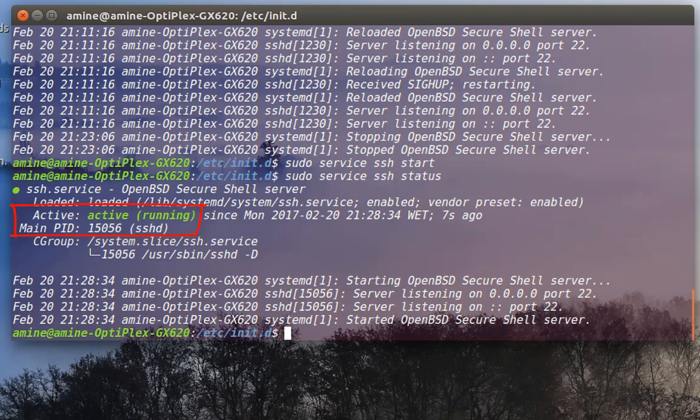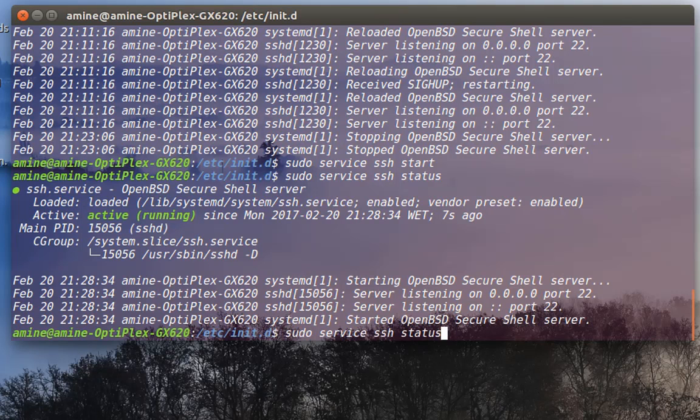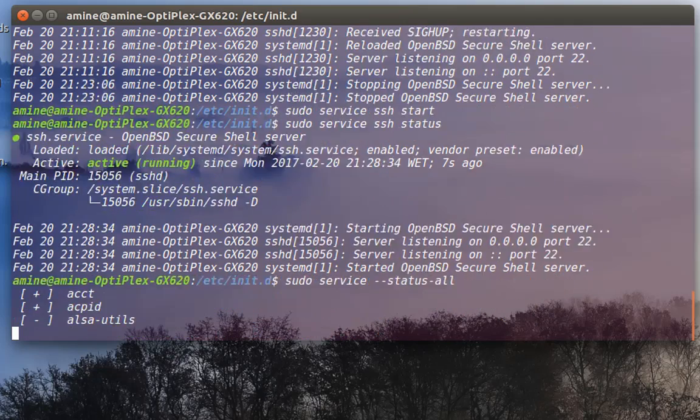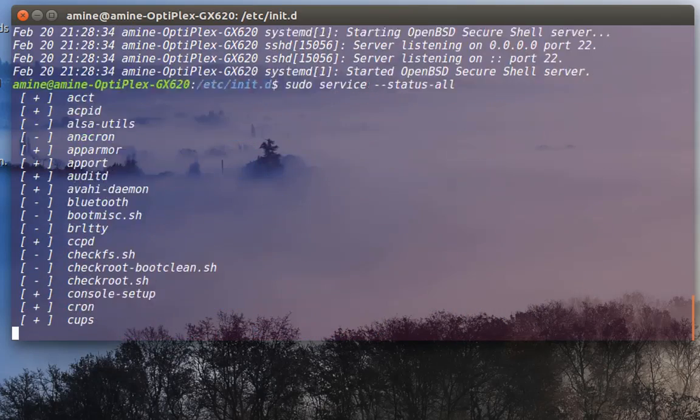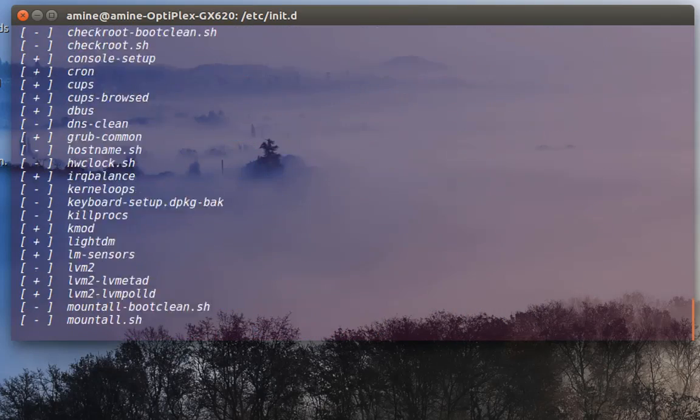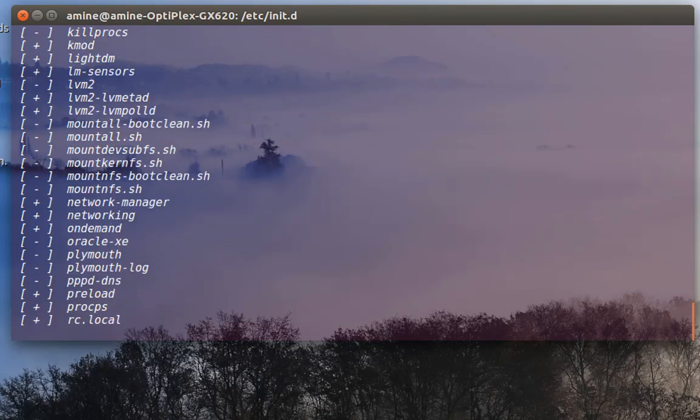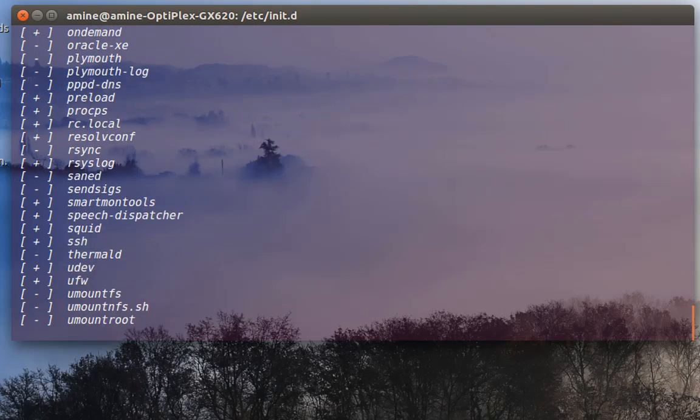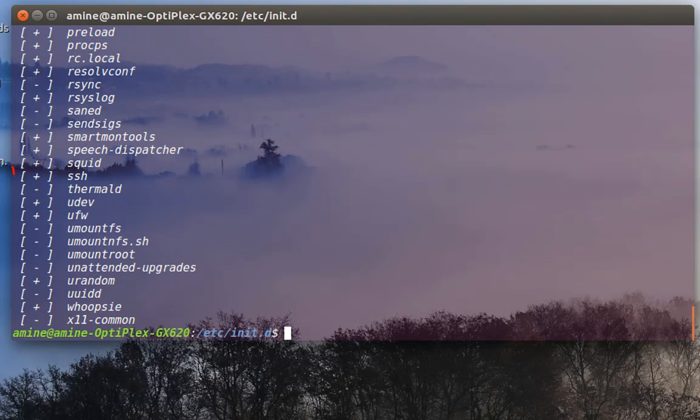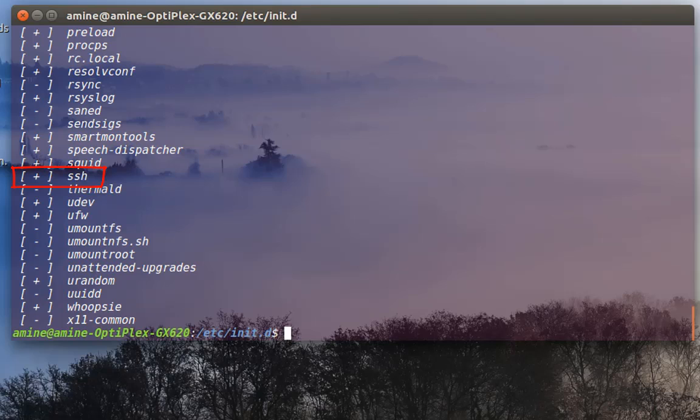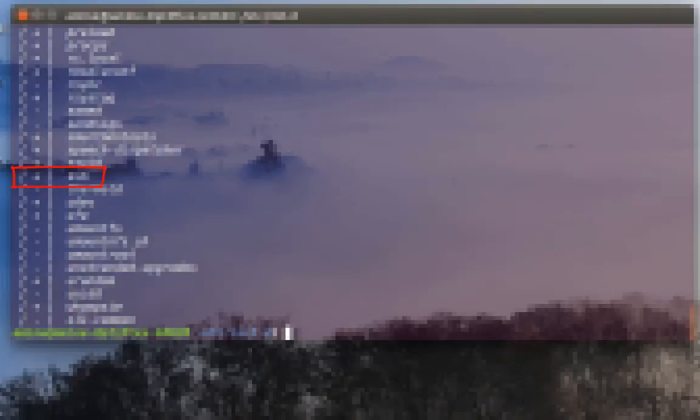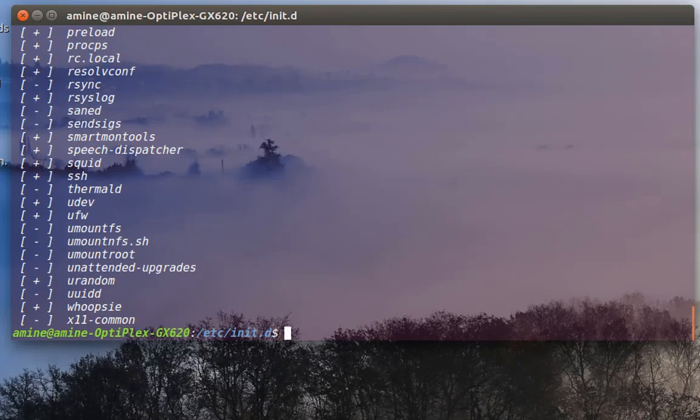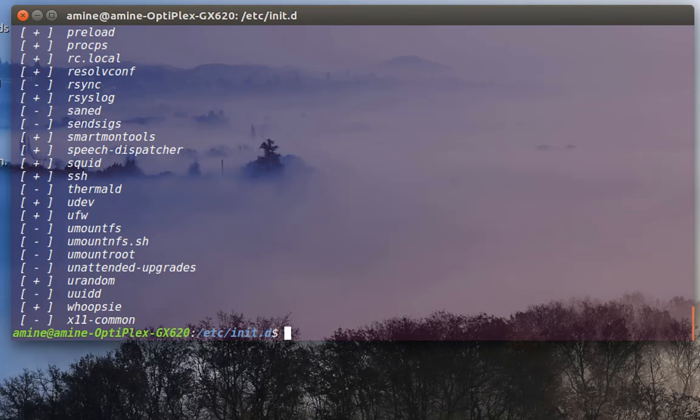And if I run the command status all this time, I will see there is a plus in front of the service, not a minus. As you can see here, the sign plus means that service is running. So that was just a brief introduction to how you manage your services under Ubuntu Linux.